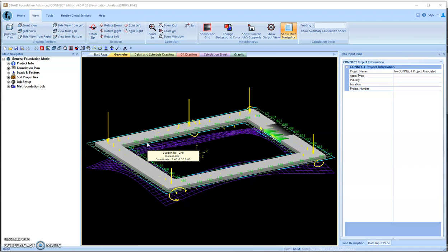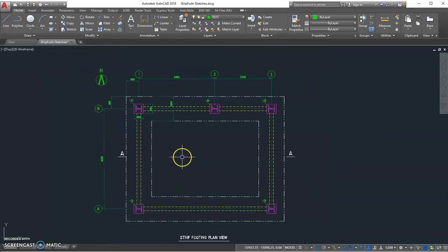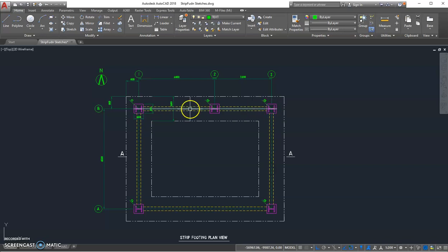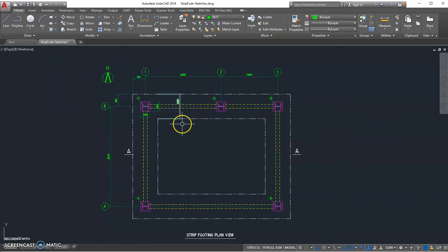Here is an example: a plan view of a strip foundation with 1.6 meter wide strip and five columns with its concrete piers going 2.3 meters down.